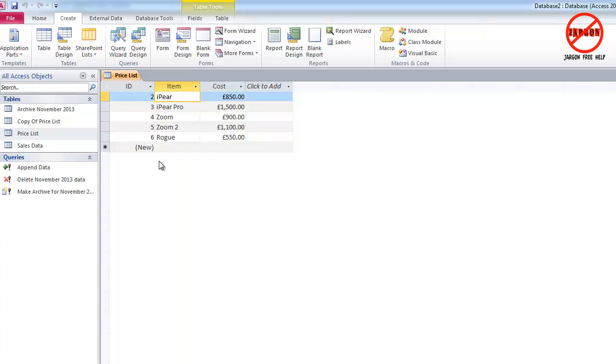Here I'm going to look at the update query, which can be used for a number of different things. In some ways it can be a bit like a find and replace. Let's say for example I've got an item here called 'the rogue' and I'm going to change it to a new name, 'the scoundrel'. If we've got a whole load of entries in our database, we could use the update query to go through, find all the rogue ones and change it.